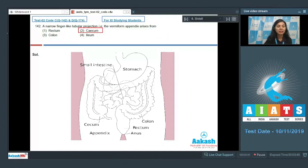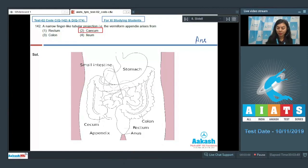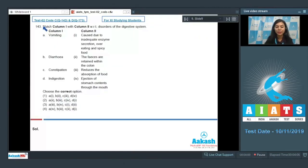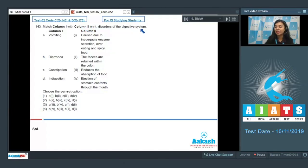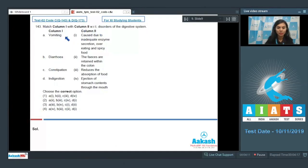Question 143: Match column 1 with column 2 with respect to disorders of the digestive system. Column 1 lists various disorders of the digestive system and column 2 lists several points about them. Let's go over them one by one.